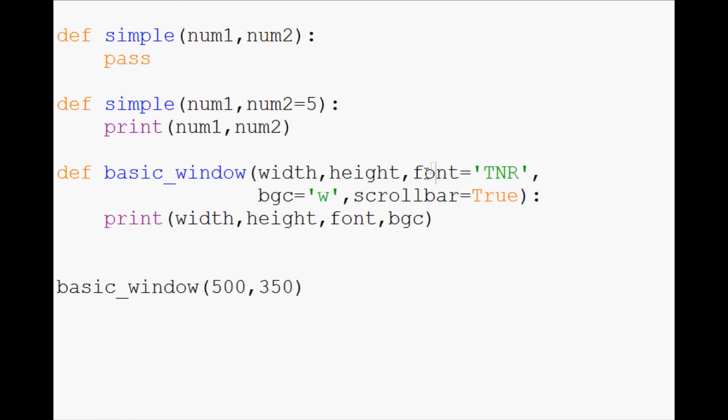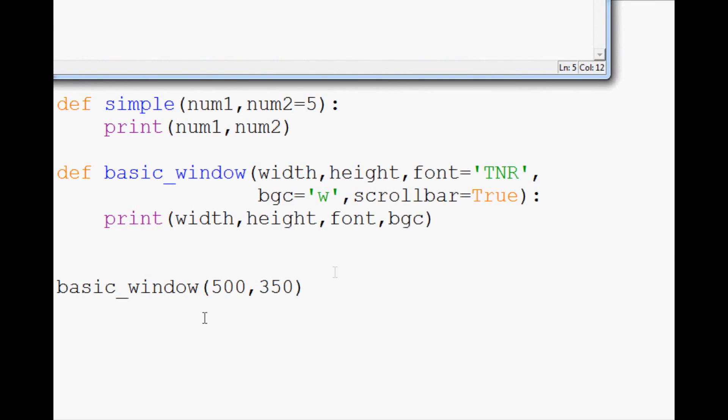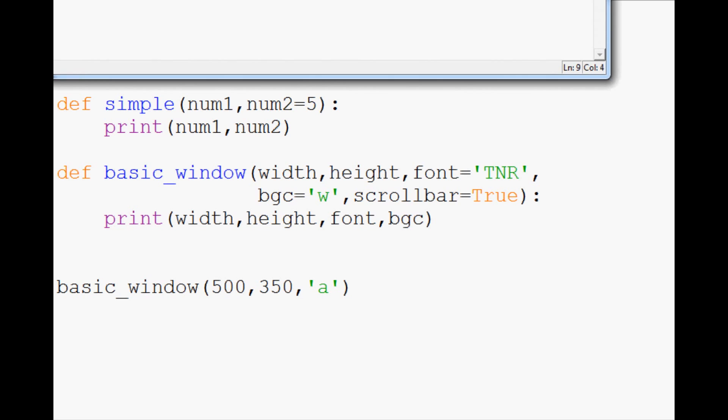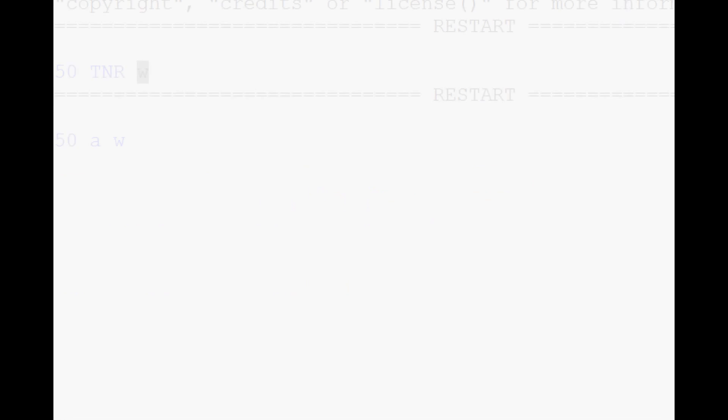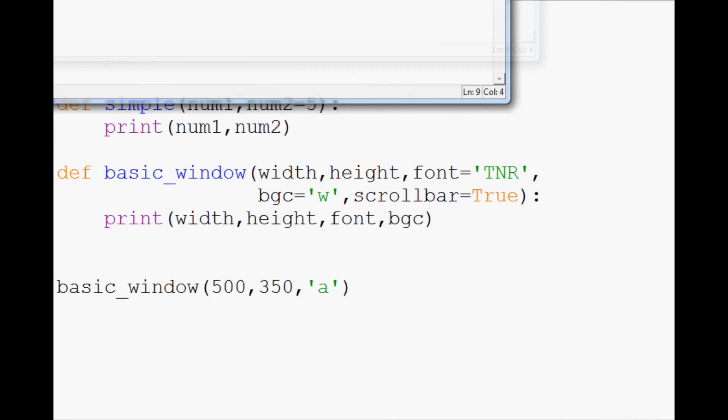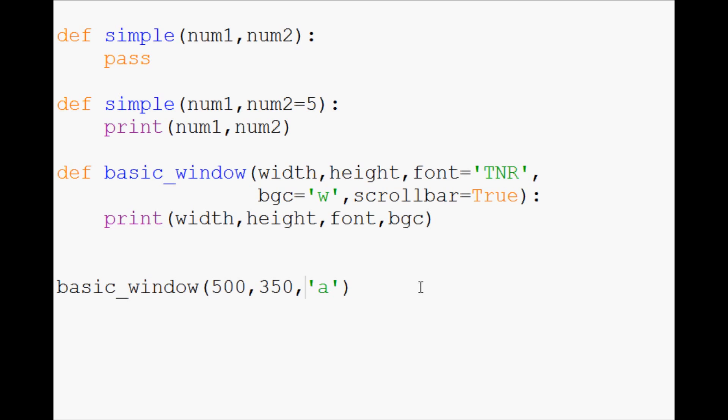So even though we didn't specify font, bgc, scroll bar, we were able to modify those. So then what happens if you do want to modify it? Well, generally, what you're going to see is people type out the name. But you could, in theory, do something like this. And we'll just say A for Arial. And we run it. And sure enough, that worked. But the reason why people are going to type it out is because of the following.